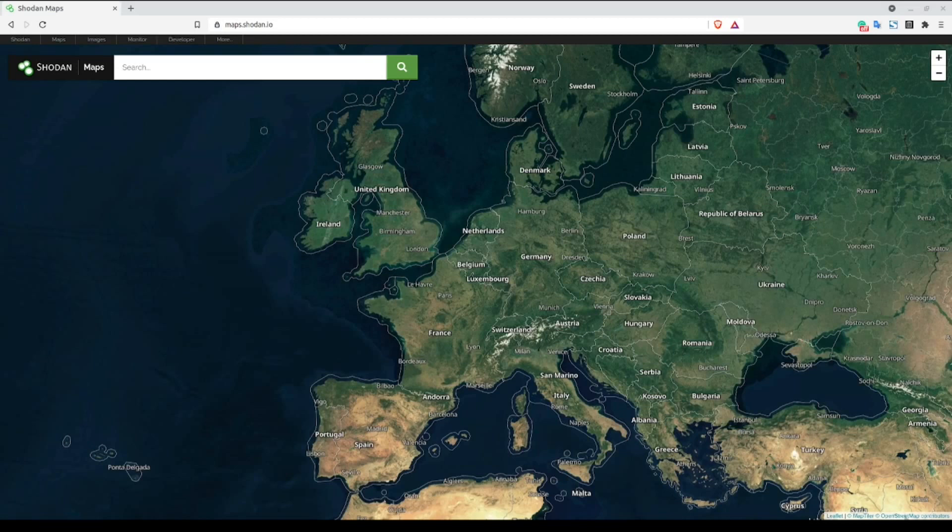Now, keep in mind that I am using an account with a Shodan membership, so if you're following along, your results may vary depending on the type of account which you have.